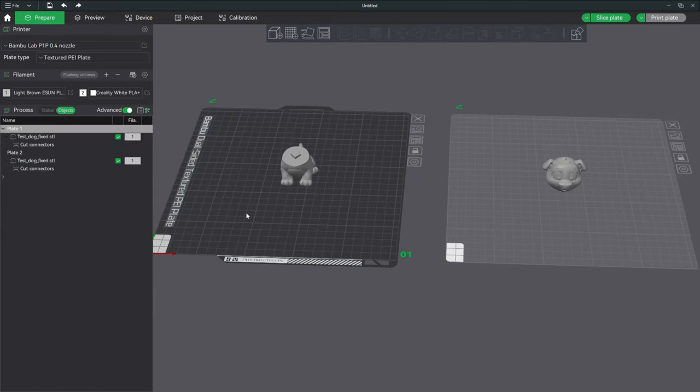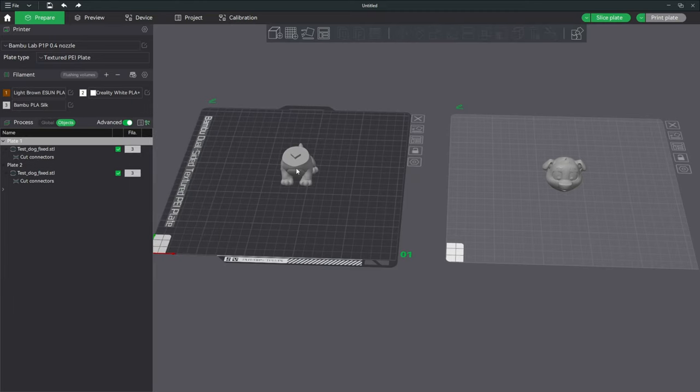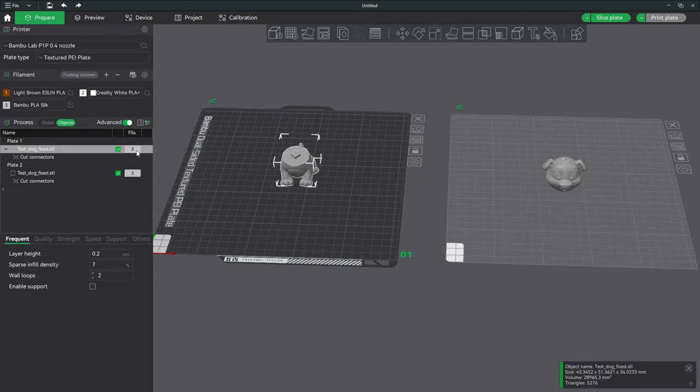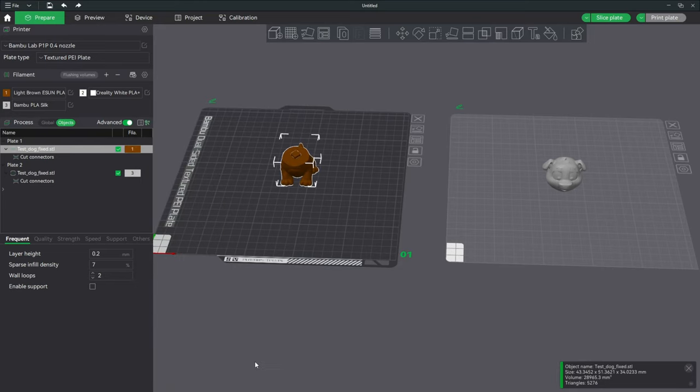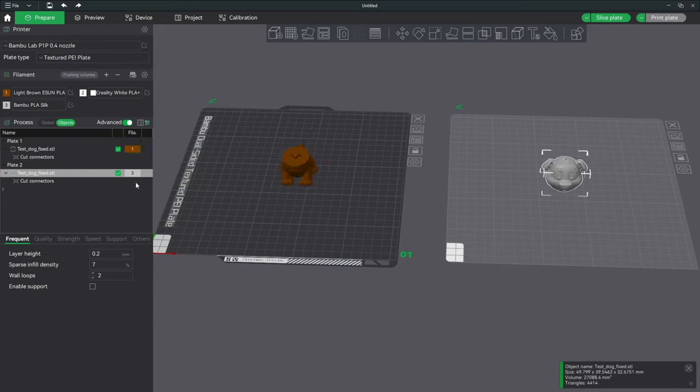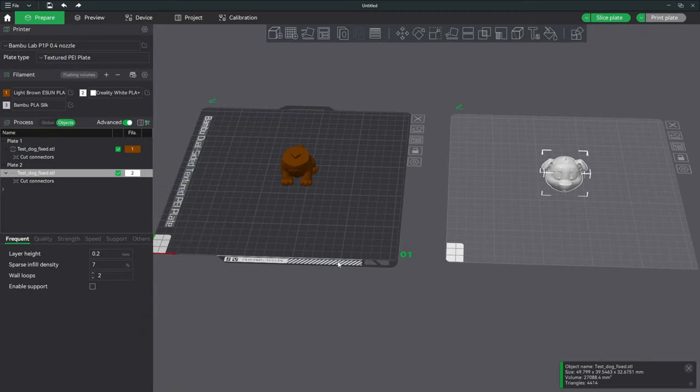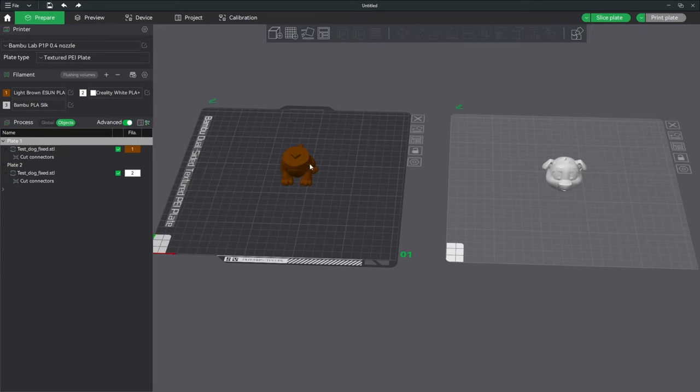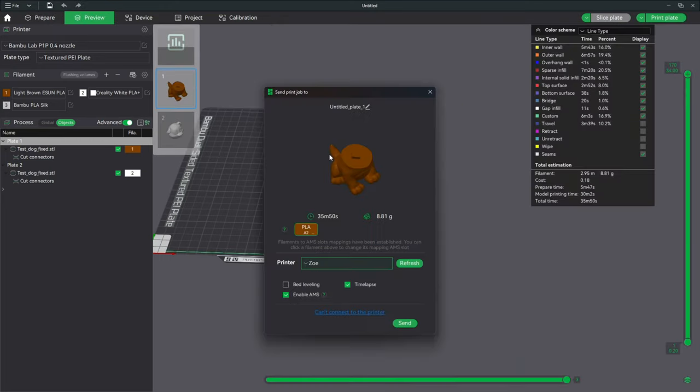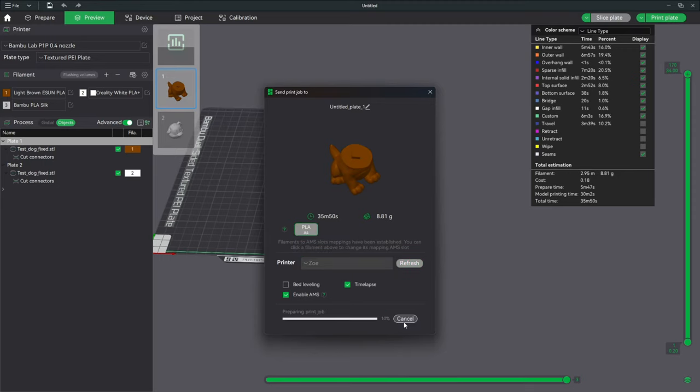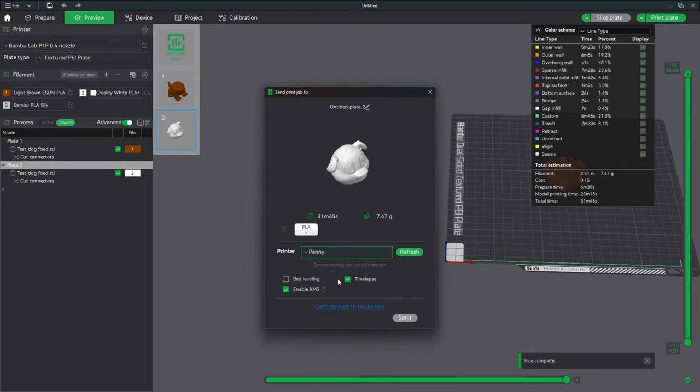If you are using your AMS, you can go ahead and apply your colors to each one by choosing your model, right-clicking, change filament, choose brown, click on the head, right-click, change filament, choose white, and now I have a brown body and a white head. Let's go ahead and slice and dice. I will send brown doggo to Zoe, and I will send white doggo to Penny.